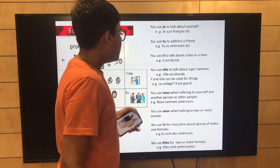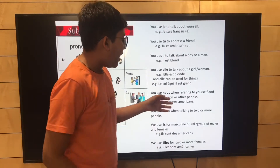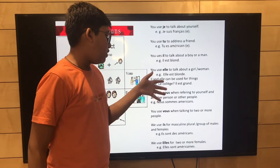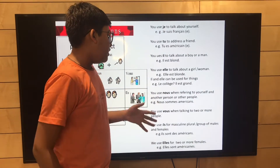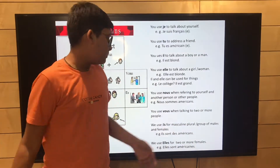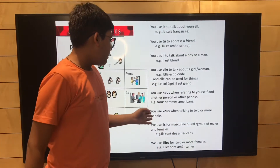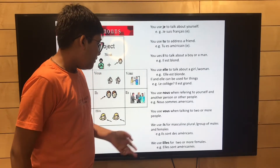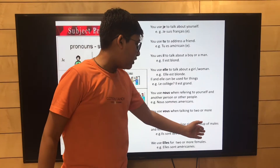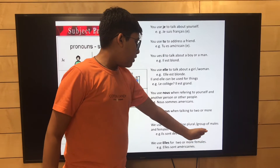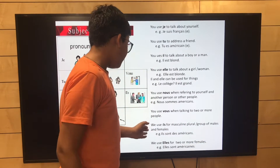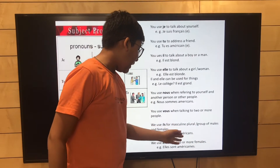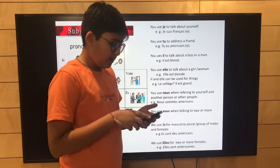You use nous when referring to yourself and another person or other people — for example, nous sommes américains. You use vous when talking to two or more people. You use ils for a masculine plural group of males, and also for mixed groups of males and females.